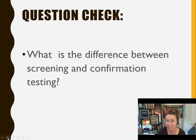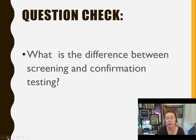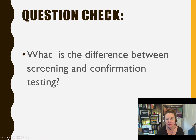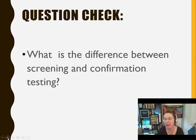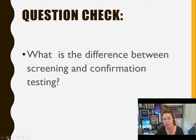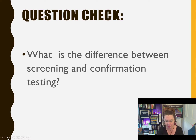Question check: What's the difference between a screening and a confirmation test? A screening test narrows down a realm of possibilities and gives you an idea of what a substance might be — it can include things like color tests. A confirmation test gives you the exact identity of the poison, drug, or toxin.